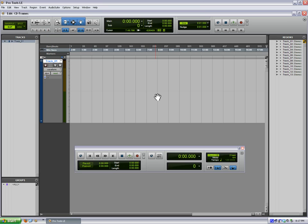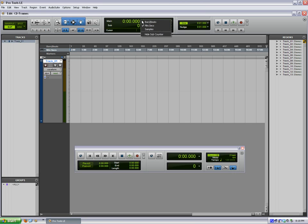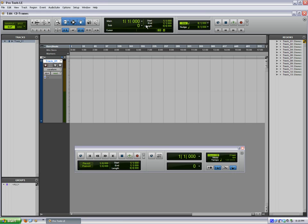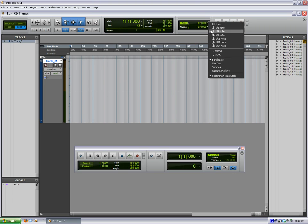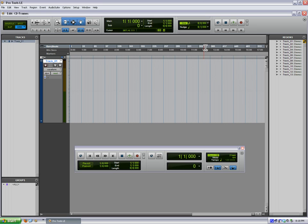So anyway, to do the CD frames editing in Pro Tools, a few things you've got to do. Pretty simple here to set it up. We're going to move to the bars beats counter, and we're going to go to grid mode. We're going to set our grid at 1/64th, and we're going to change our tempo.